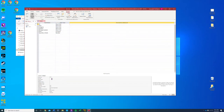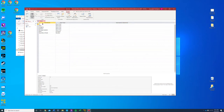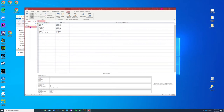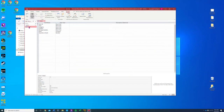We're going to change the field size to 10. Then we're going to name it item ID. We're going to change that field to item ID.